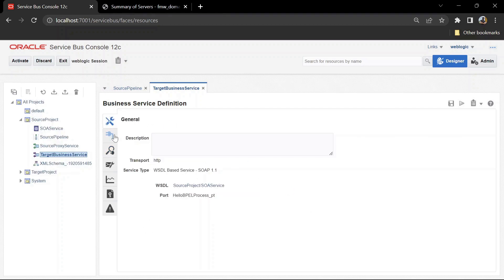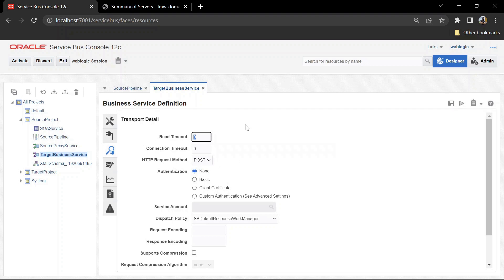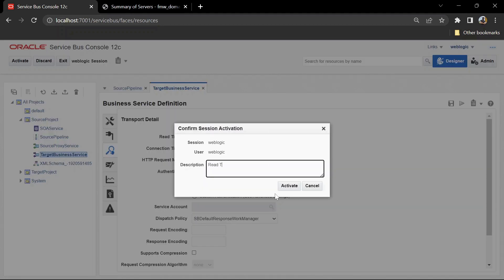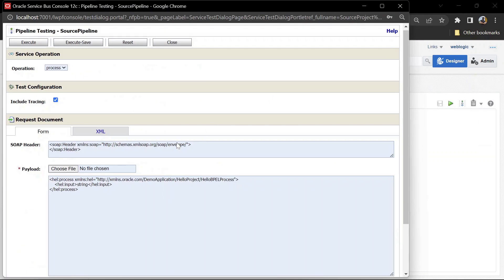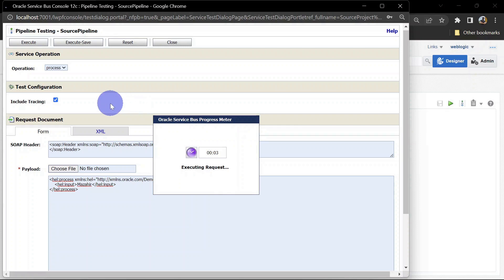To change the timeout configuration we'll have to create a lock. In the business service, go to Transport Details and here we are going to configure read timeout. We put 50 seconds for the Thread.sleep in the target service, and after 10 seconds our server goes into warning state. So in the read timeout I am going to put 8 seconds so it will cut the call after 8 seconds and prevent our server from going into warning state. Let's save this and activate the changes. Now we'll go to our source pipeline again and test this service — execute. After 8 seconds this should cut the call.